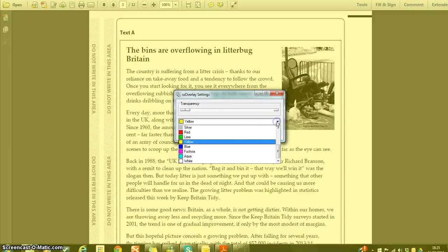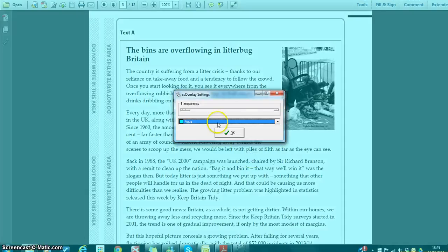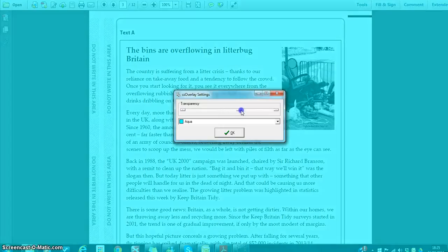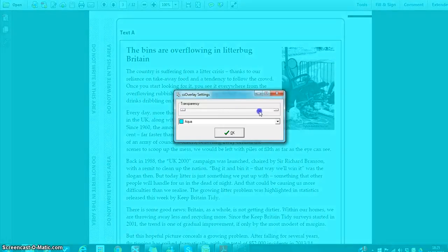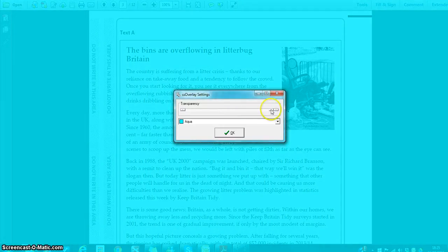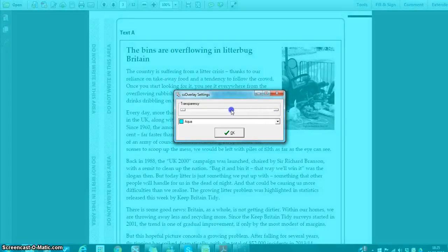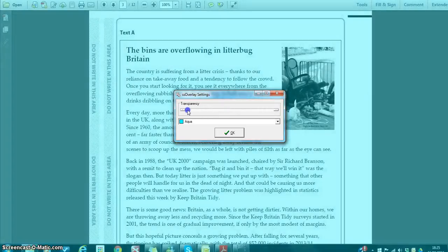We've got a choice of seven colours. If we choose Aqua, you'll see the tint changes. And by using this slider bar, we can very simply increase the saturation level of the colour so that we get quite a dark tint. Students can change that level of colour to suit their preferences.